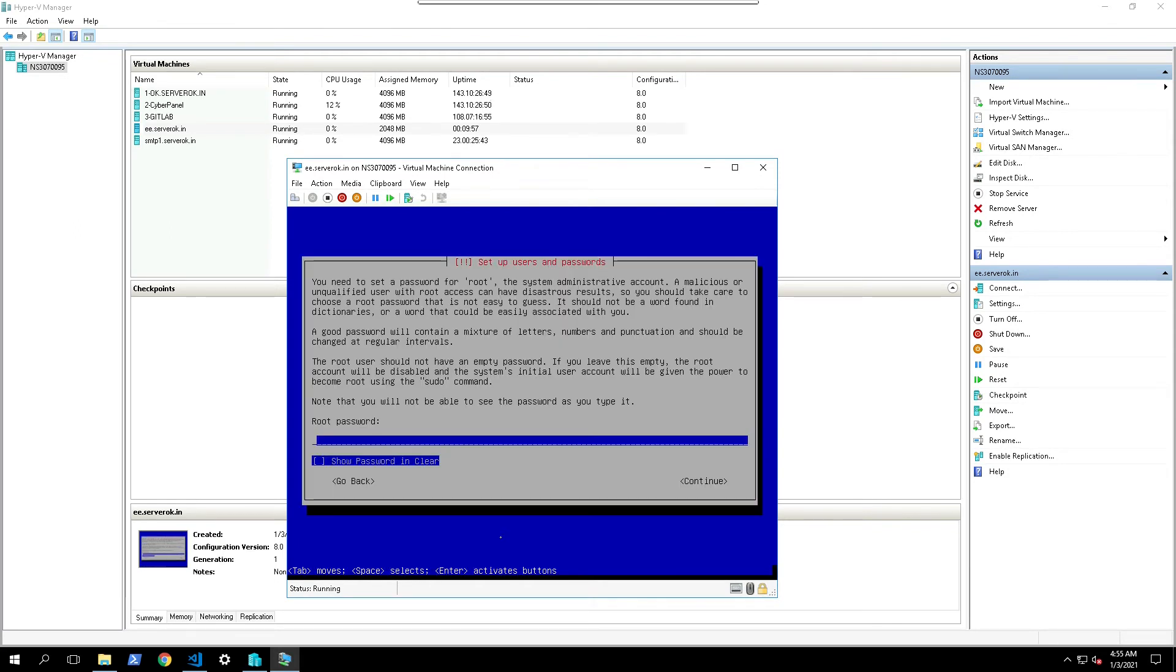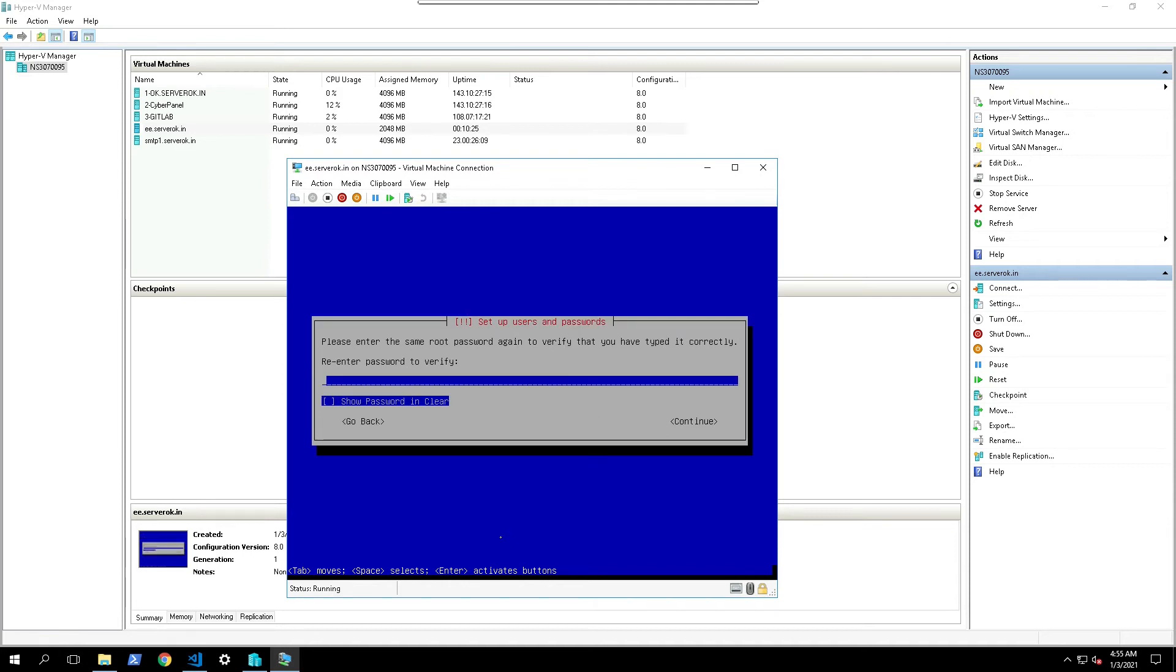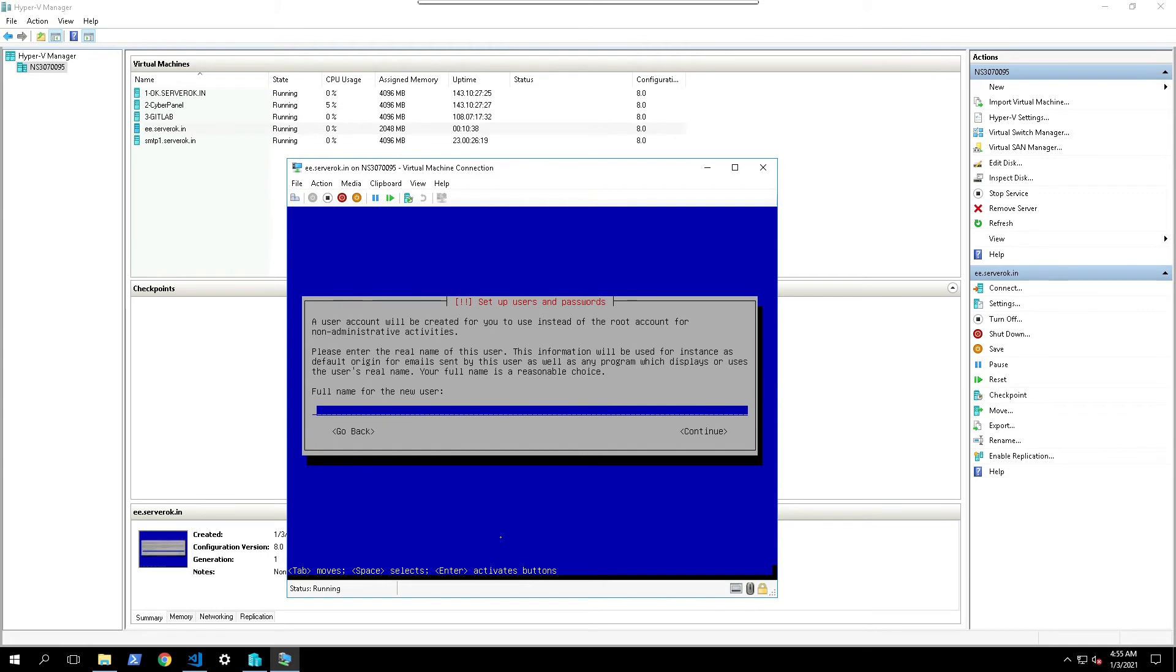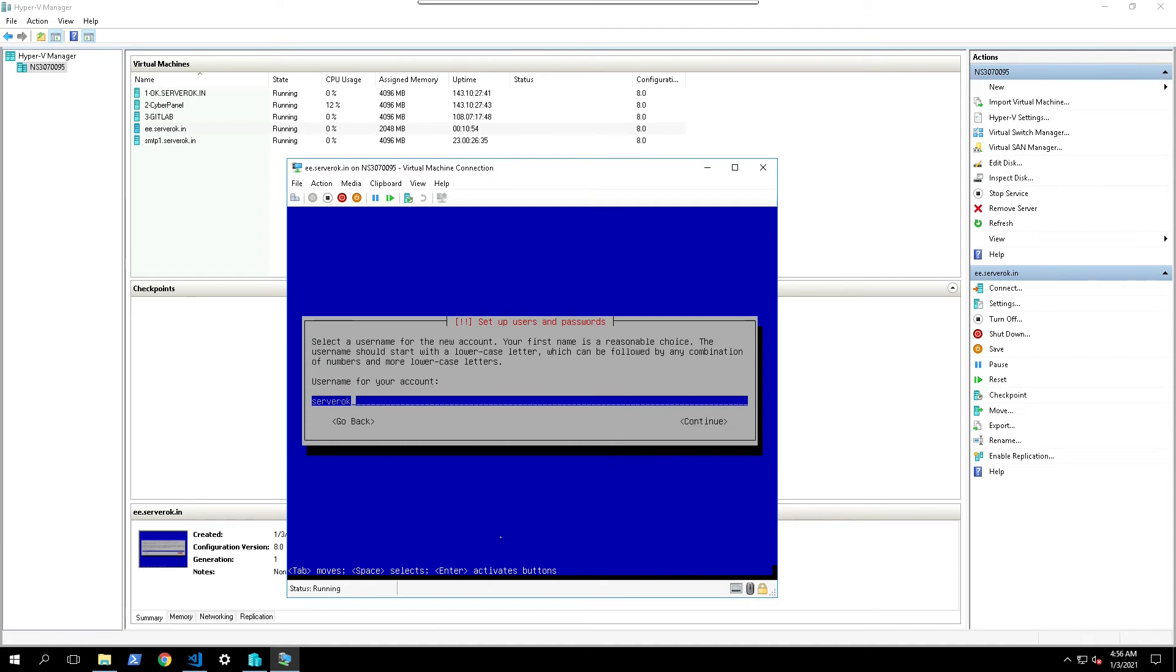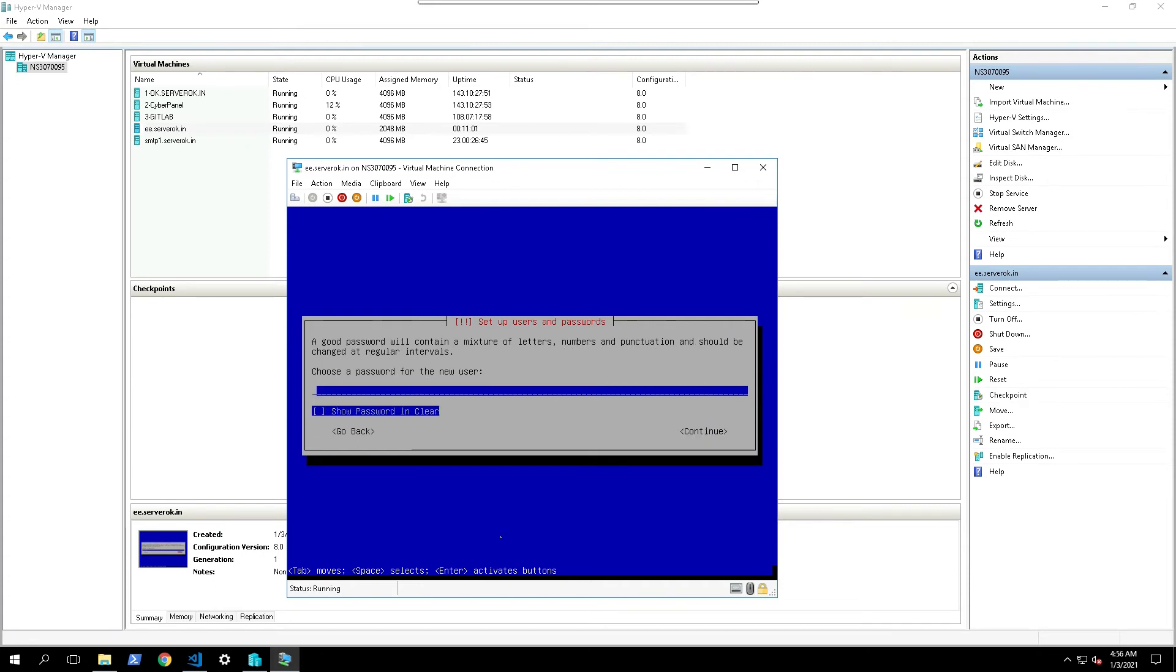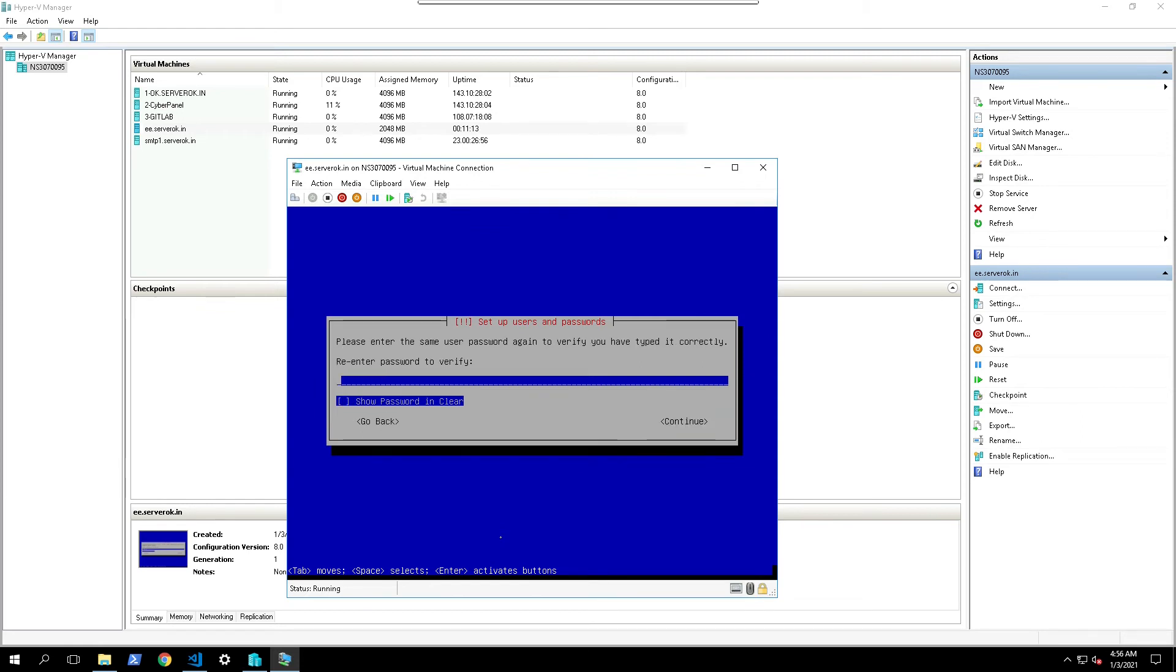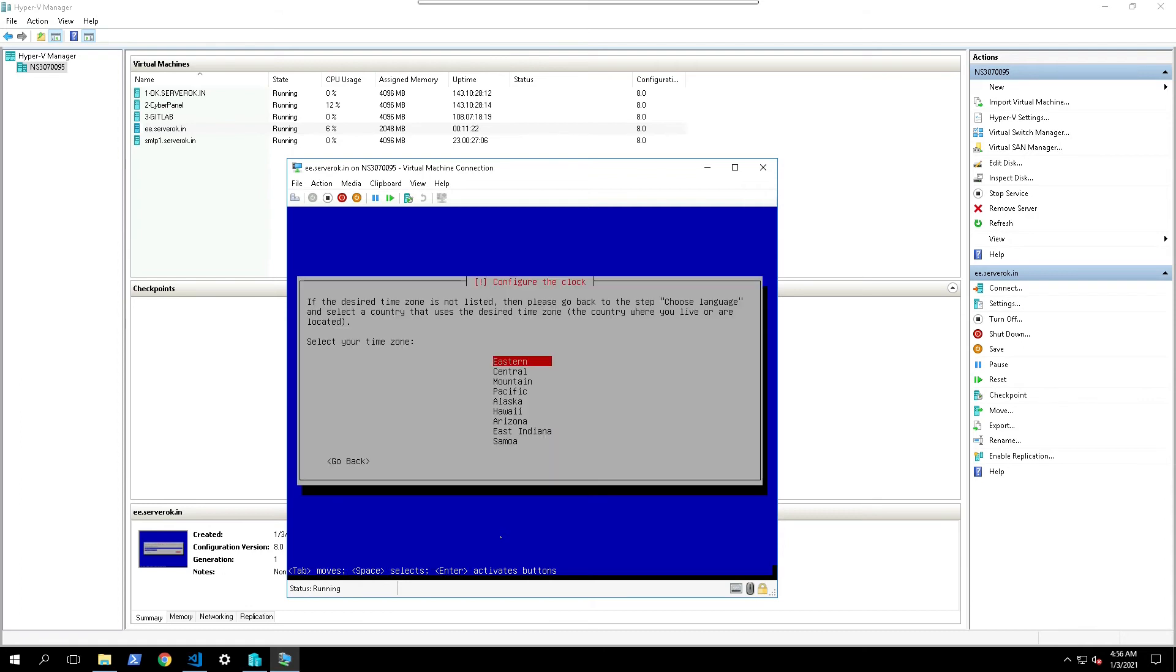Then it is asking for root password. Then click continue. Make sure you remember this because you need this to log into the server. Click on continue. You need to enter the password again. Select continue. Enter full name for the new user. You are asked to create a new user. I enter server as the user's full name. Continue. Then it will select the full name as a user name. Continue. Now we need to set a password for the new user. Continue. Re-enter the password. Select continue.